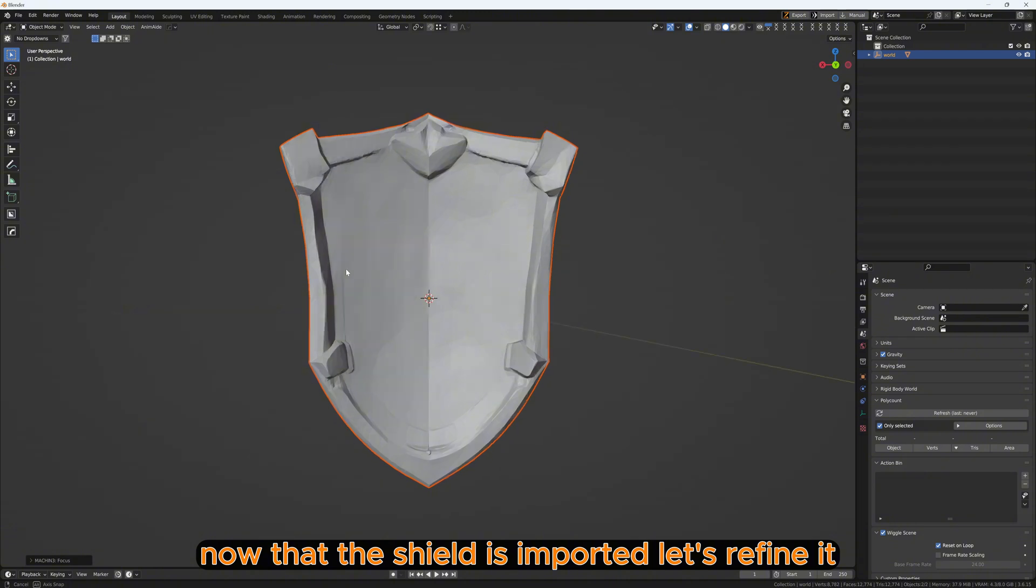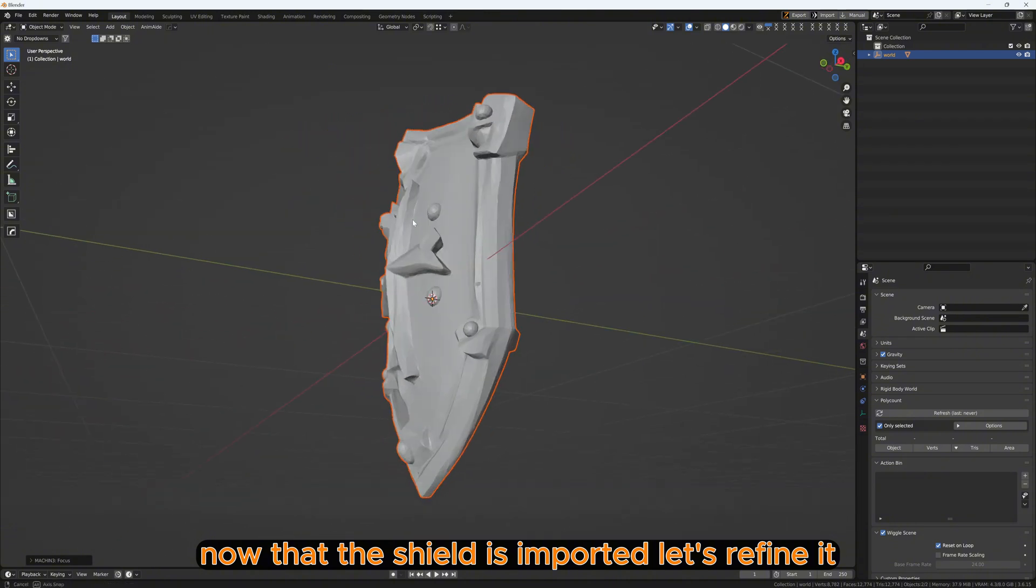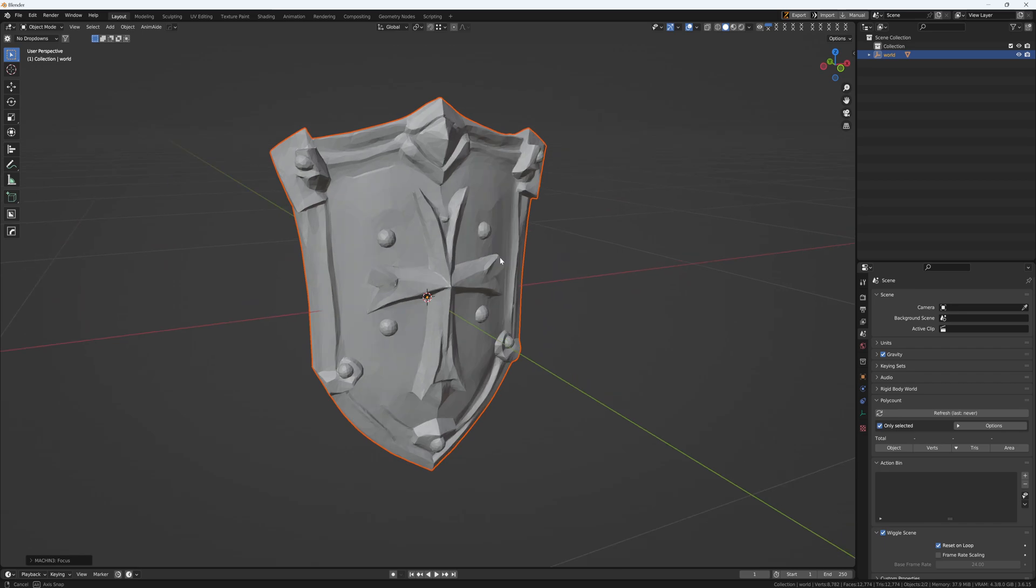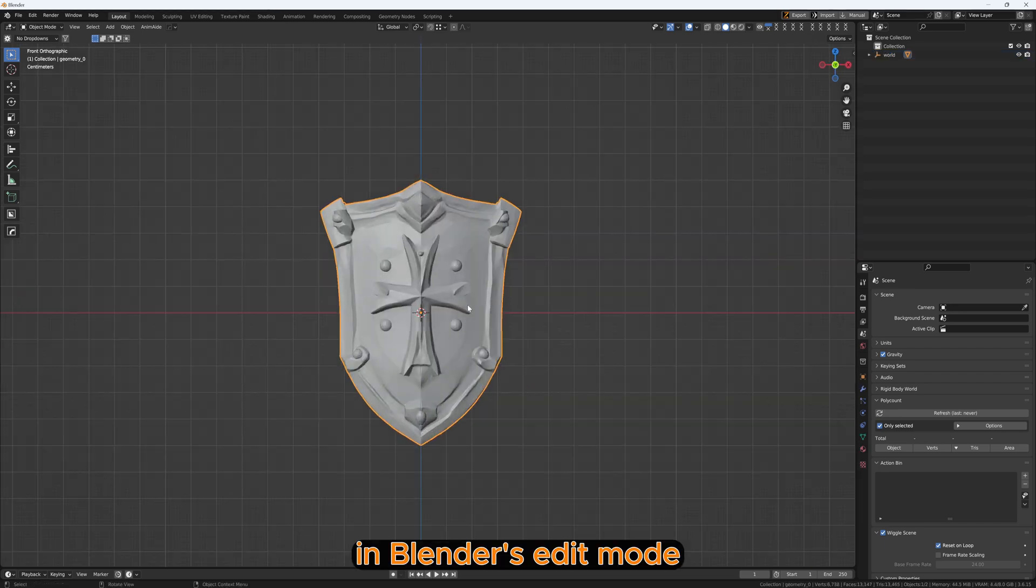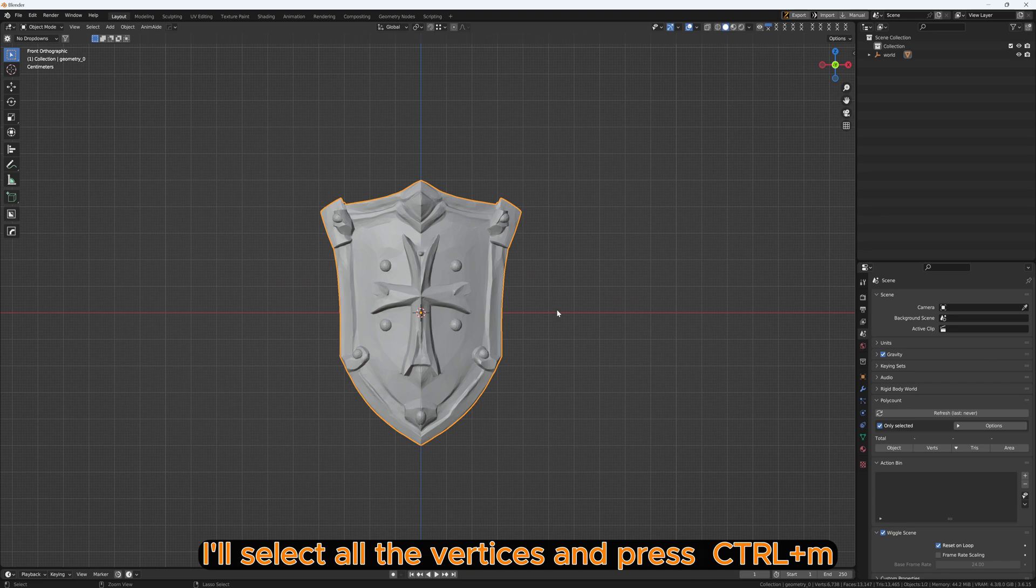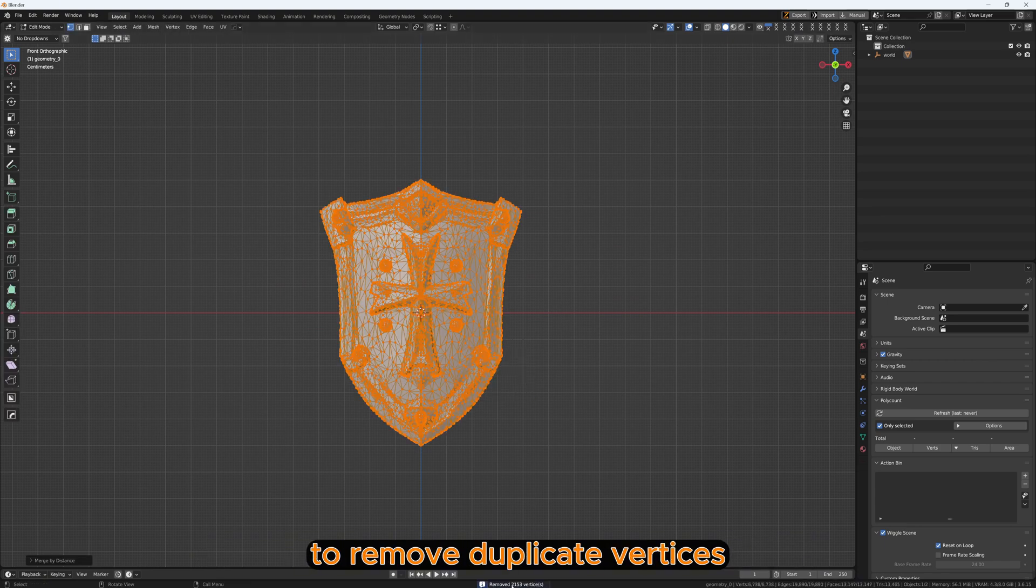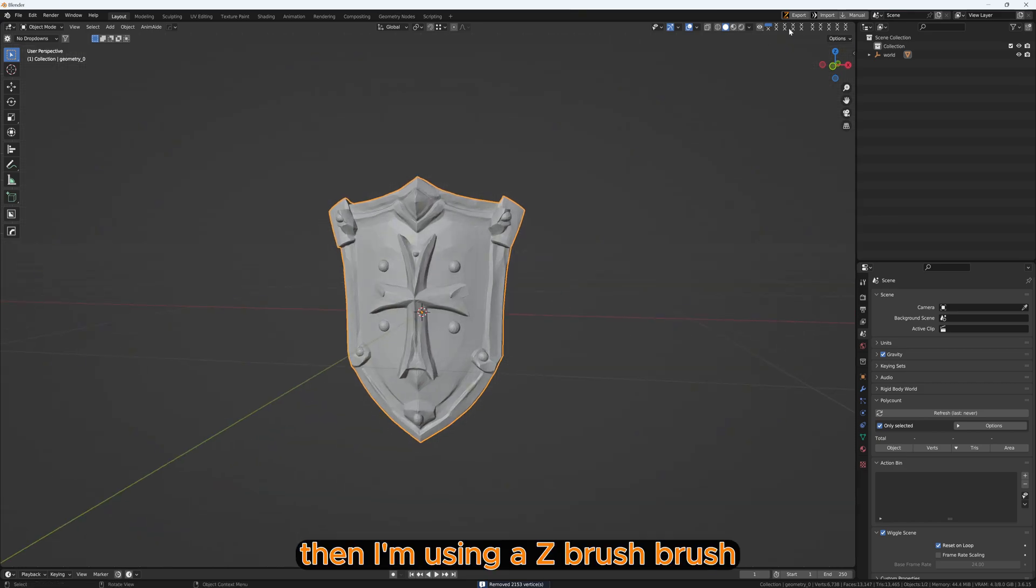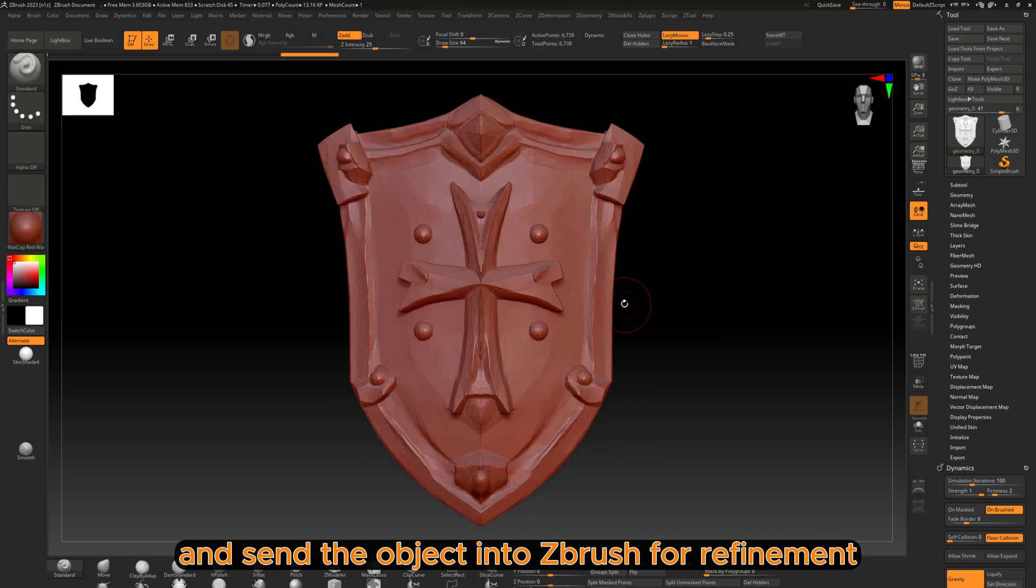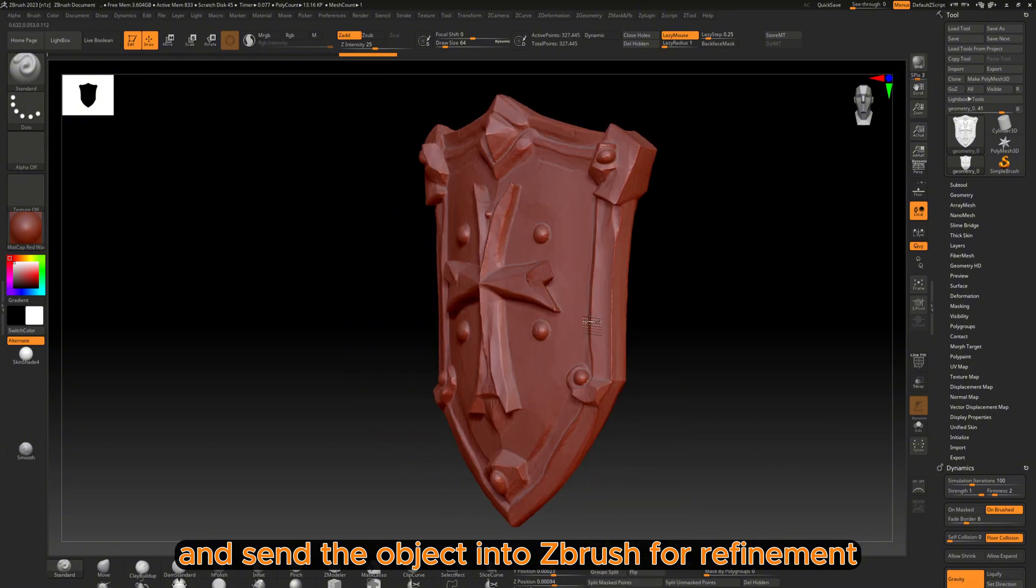Now that the shield is imported, let's refine it. In Blender's edit mode, I will select all the vertices and press Ctrl+M and choose Merge by Distance to remove duplicate vertices. Then I'm using a ZBrush bridge and send the object into ZBrush for refinement.